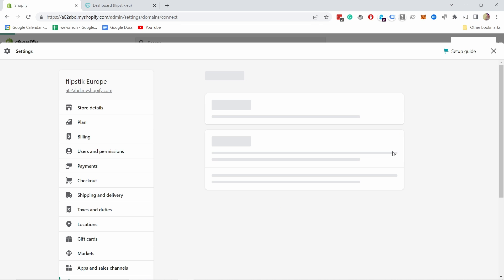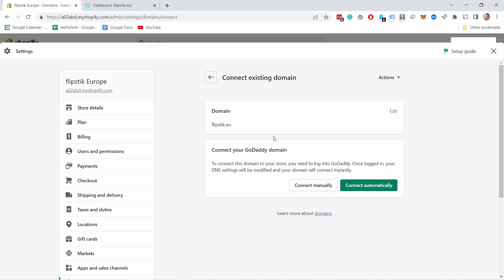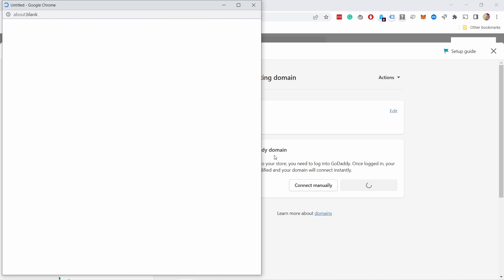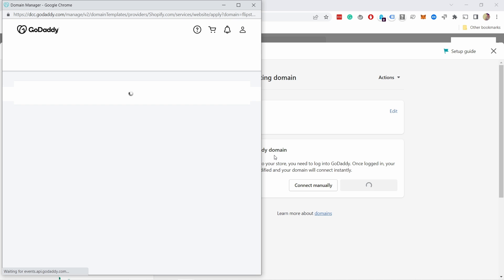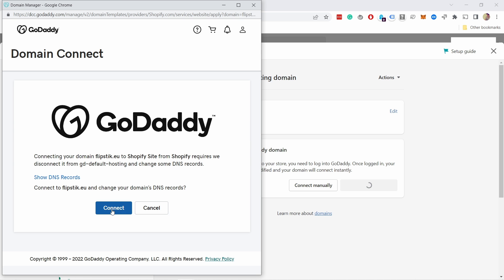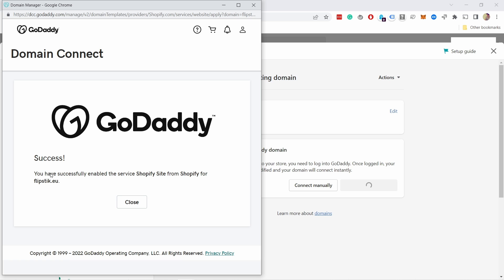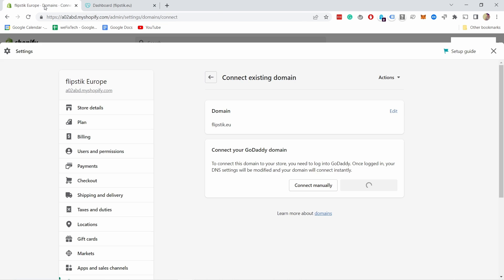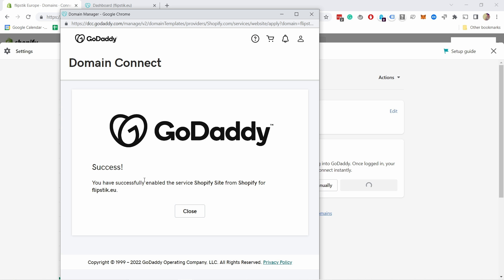Click on Next. If you have a GoDaddy domain then you can do this all automatically — with most other ones you have to use a manual process. Just click on Connect Now. It would ask you to log in to GoDaddy. I was already logged in, so it didn't ask me, but you would just need to log in and then click on Next.